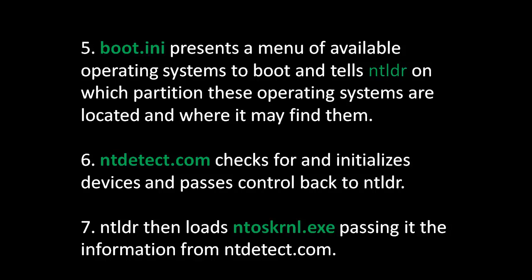Seventh, NT Loader then loads NTOS kernel.exe, passing it information from NTDetect.com.